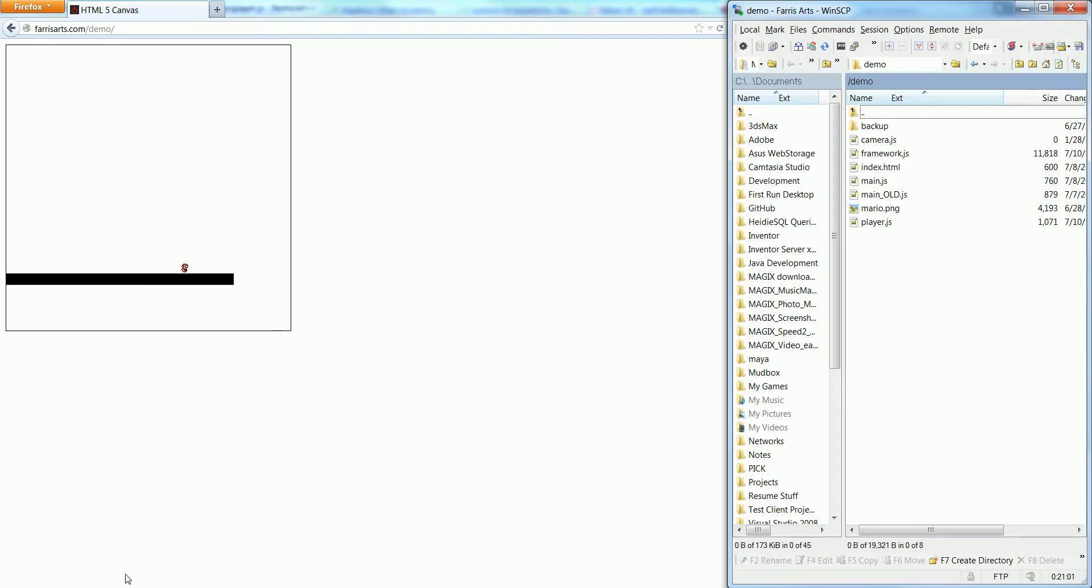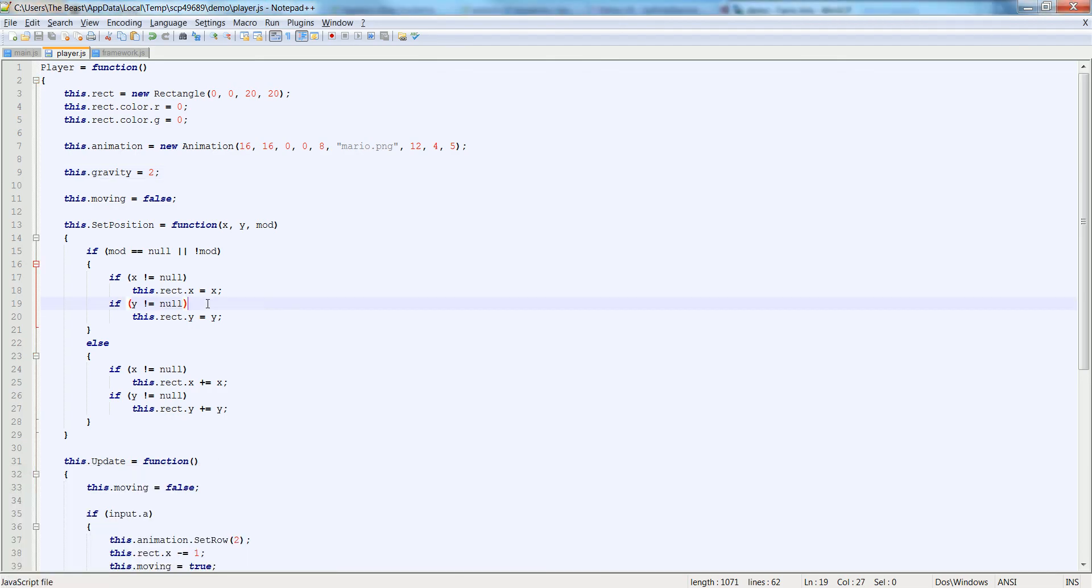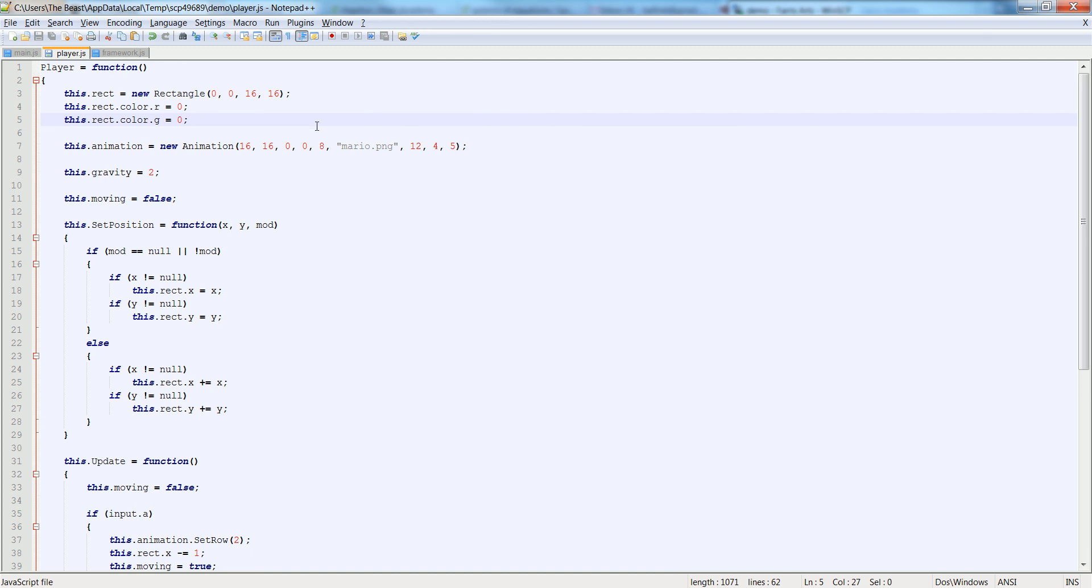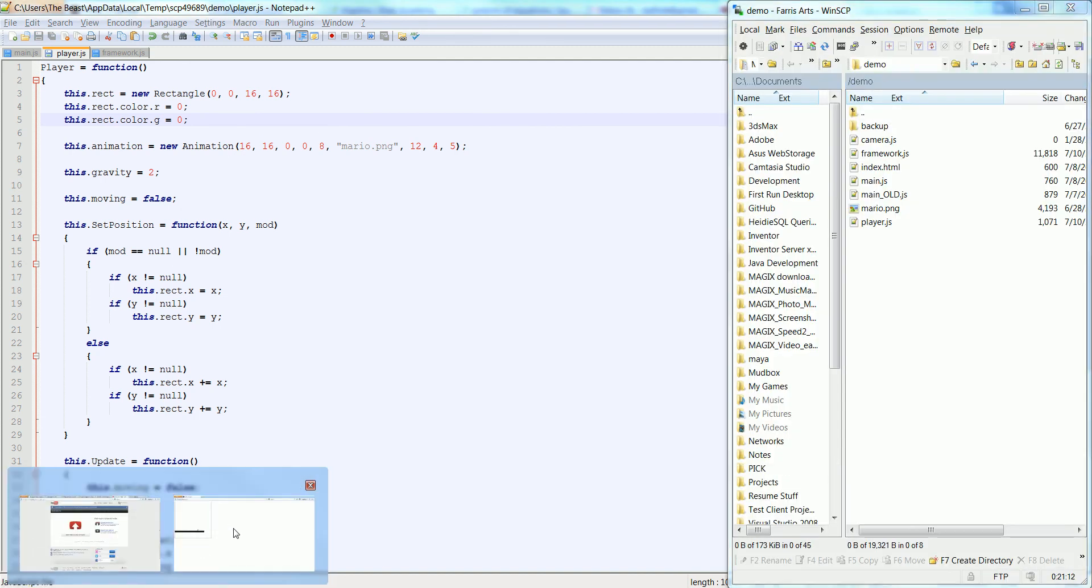He's a little bit off of the ground because we haven't adjusted his rectangle. So if we go back into the rectangle here at the top, let's change these both to 16 because now he's 16 by 16. And let's refresh. Now he's down on the floor. You can see when I move, he does the proper animations. And he'll fall off the side too.